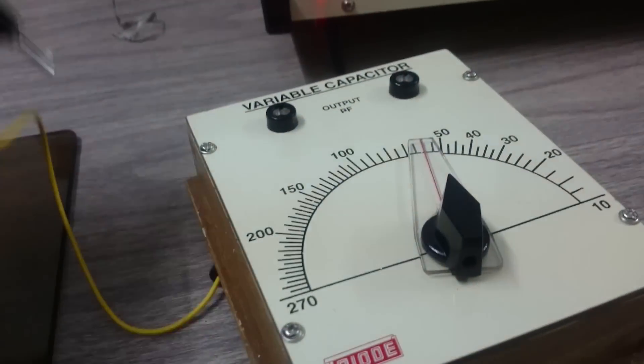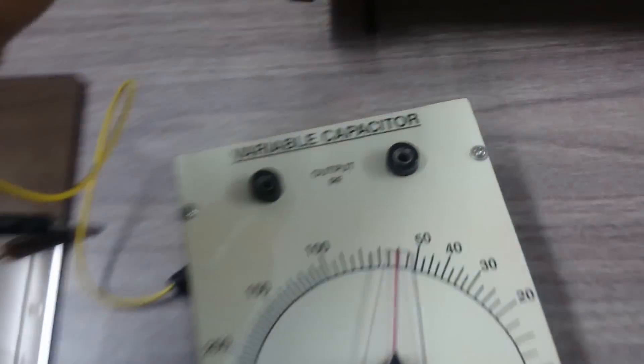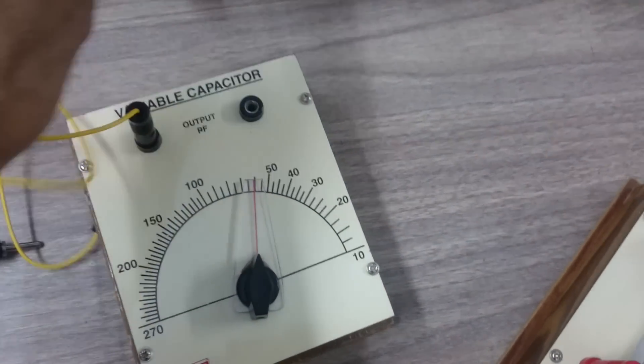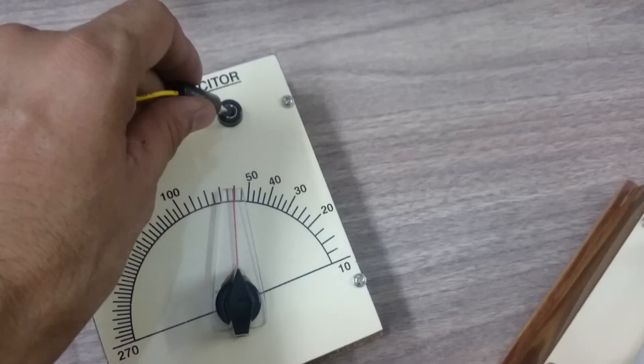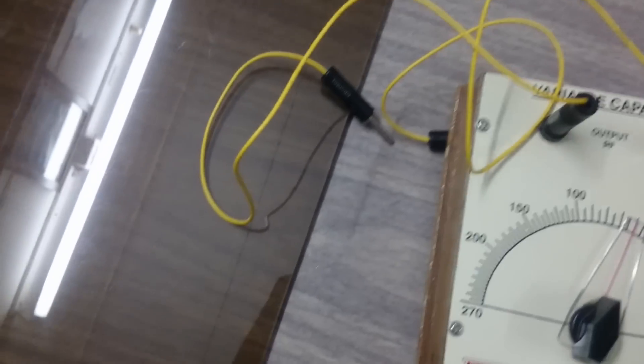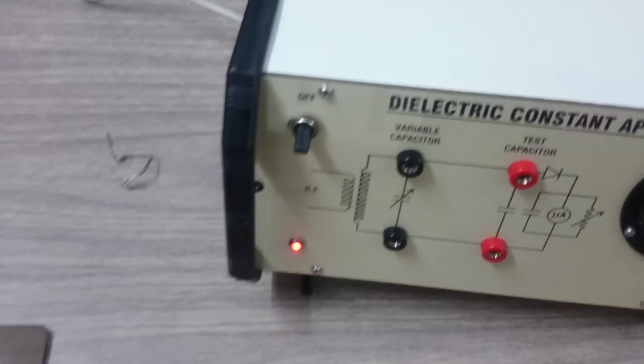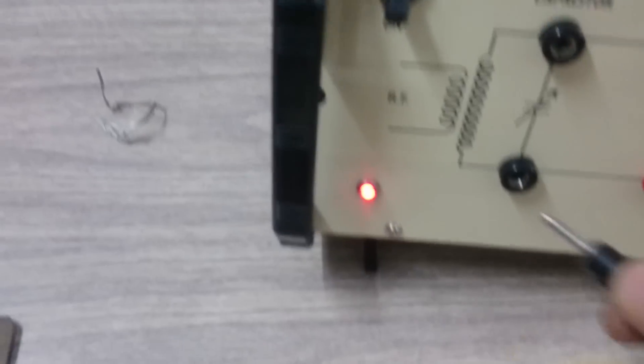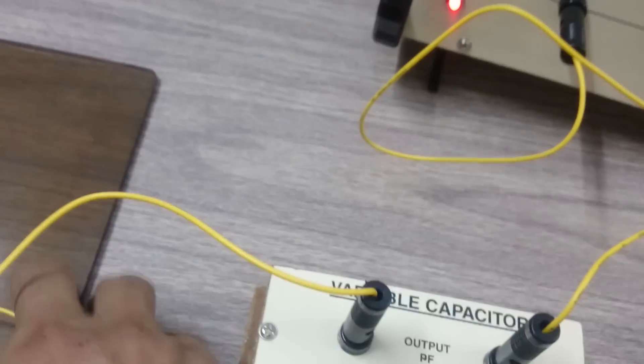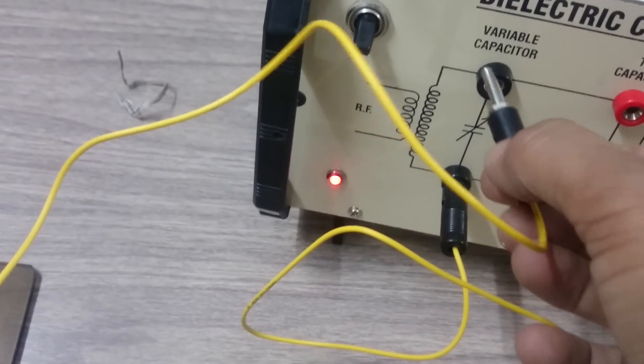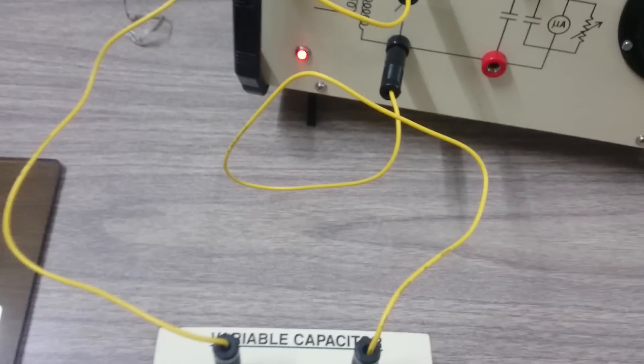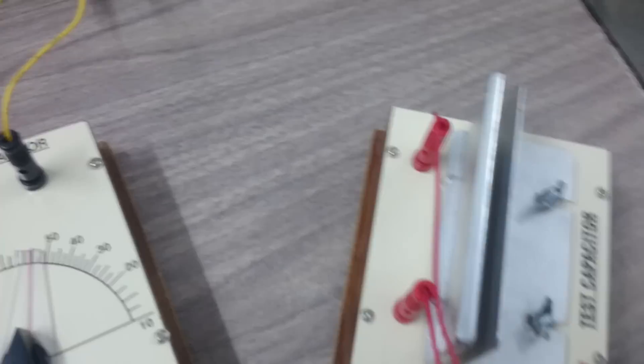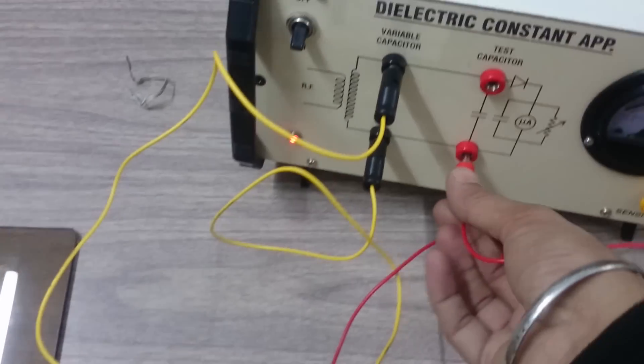First, take this variable capacitor, insert these leads and put it at the socket provided for the variable gang capacitor. And another is here. Now put the test capacitor leads also here.